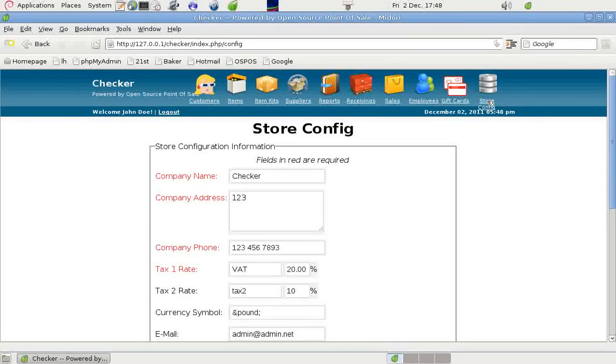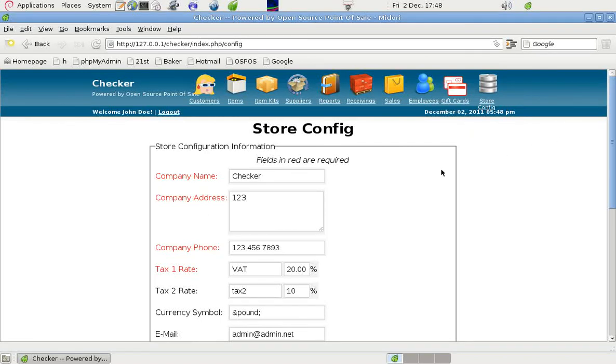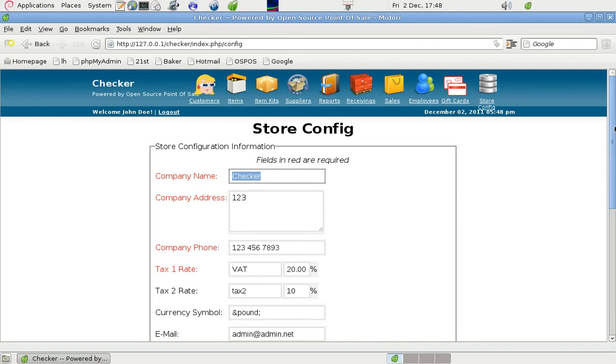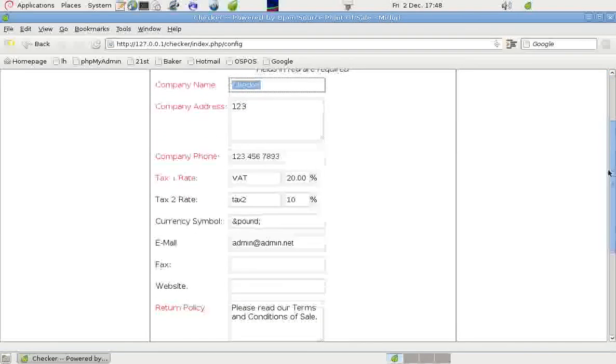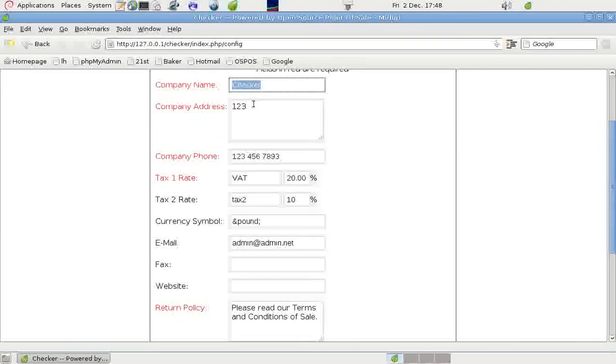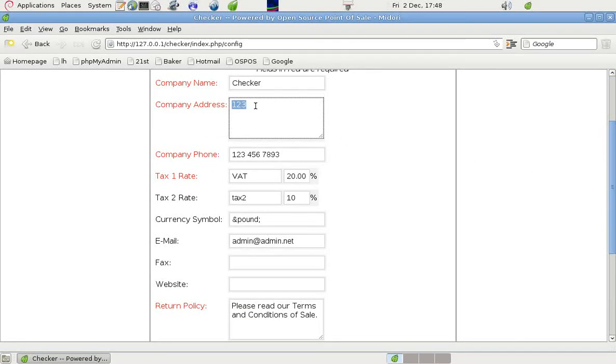We changed the company name to Checker from the original default name, and we can put the address in here. There has to be something because this is highlighted in red, it requires an input.